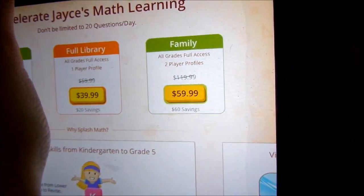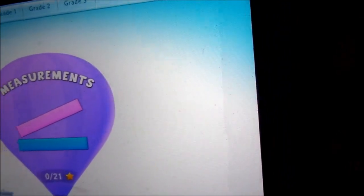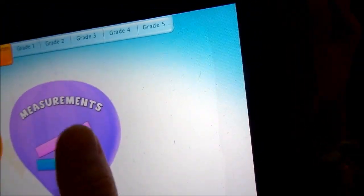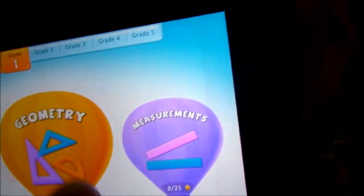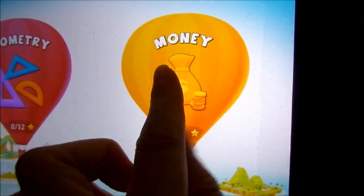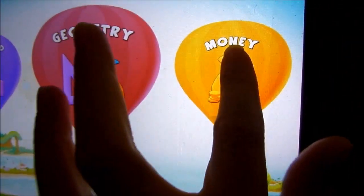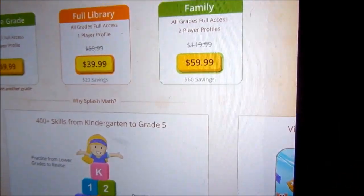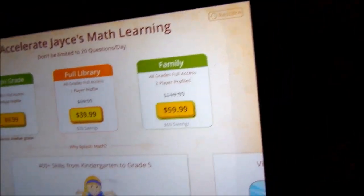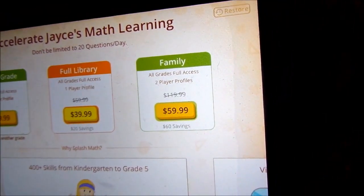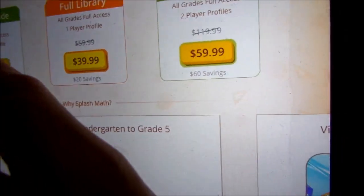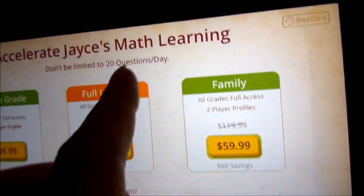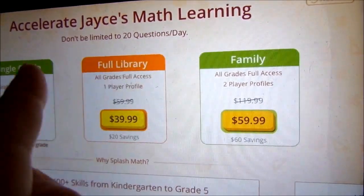And for grade one they also teach you about money, and this is his favorite. This app gives you 20 questions per day, so it's limited because it's a free trial one.